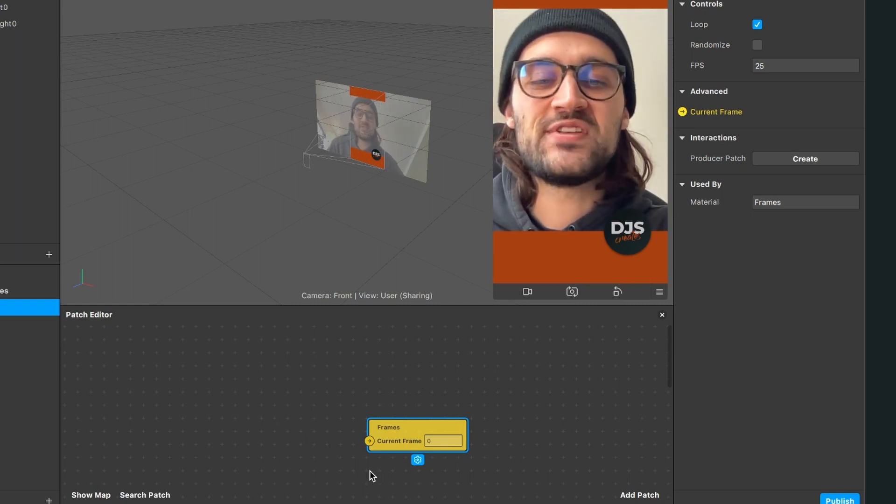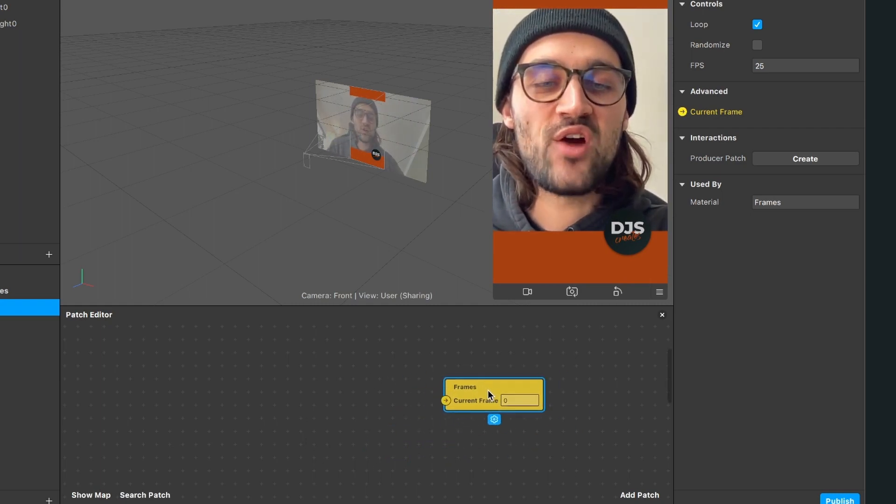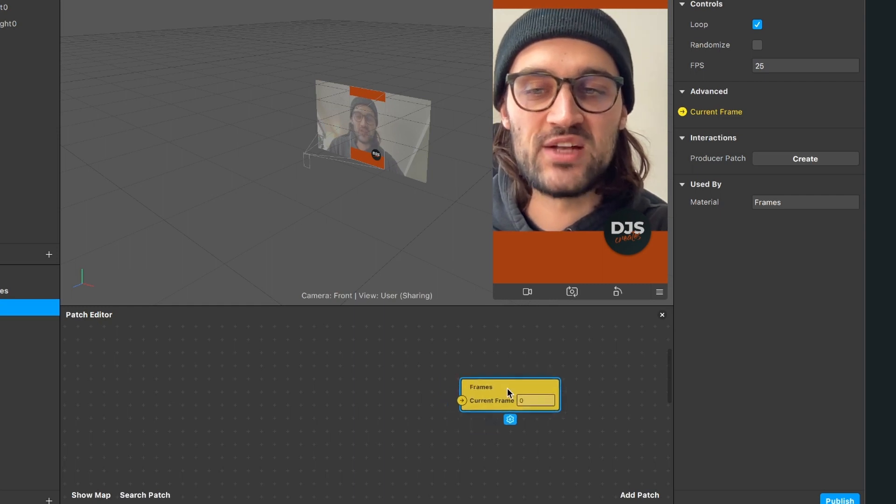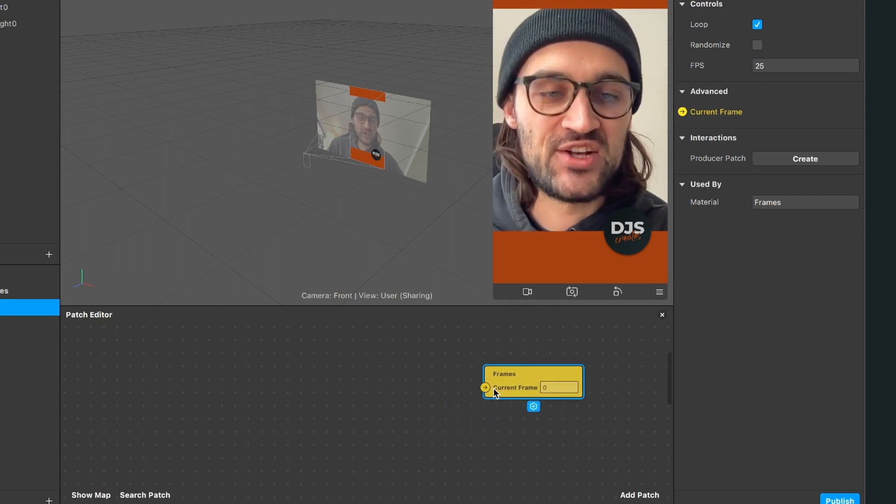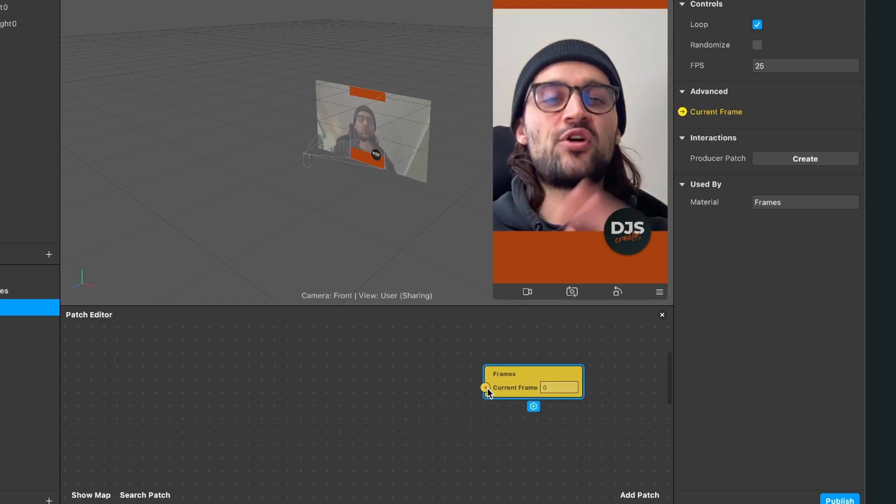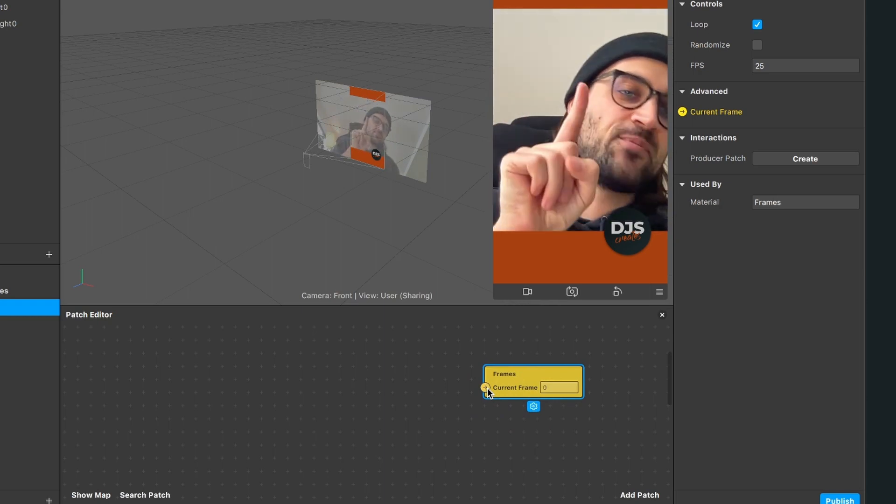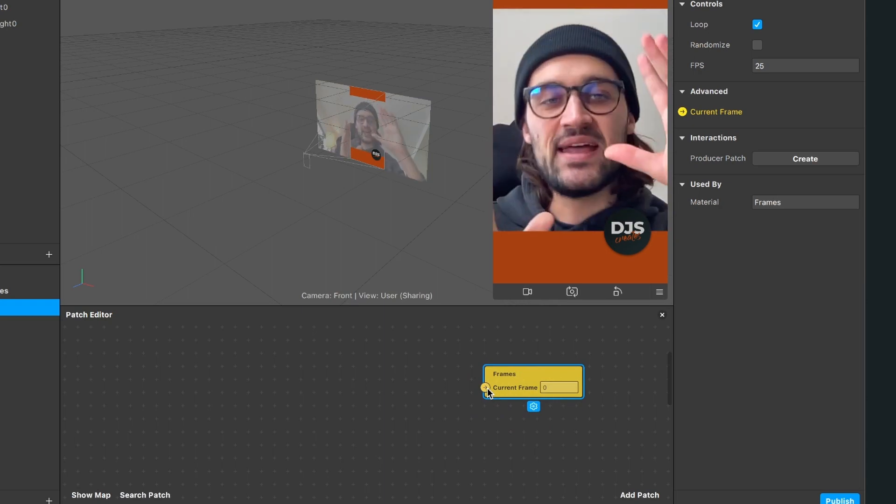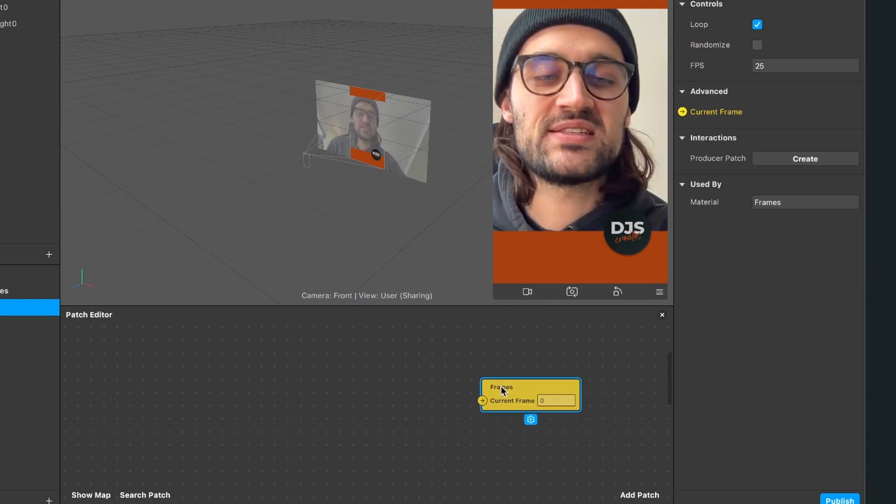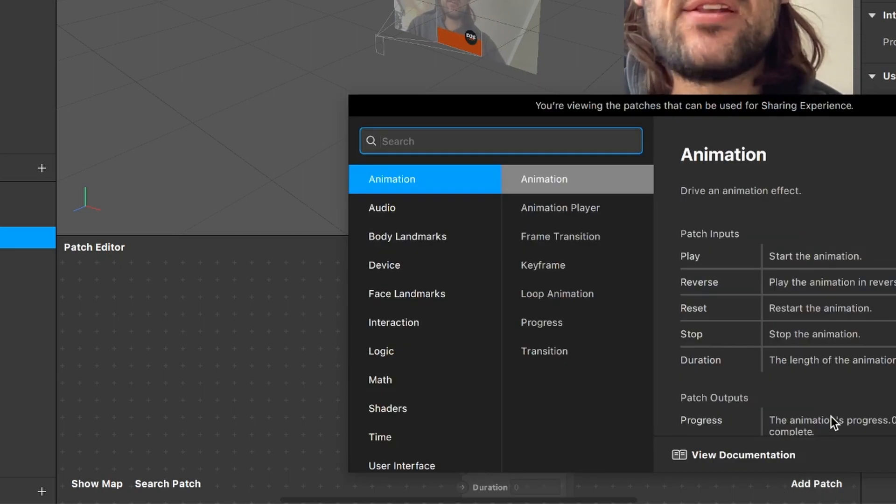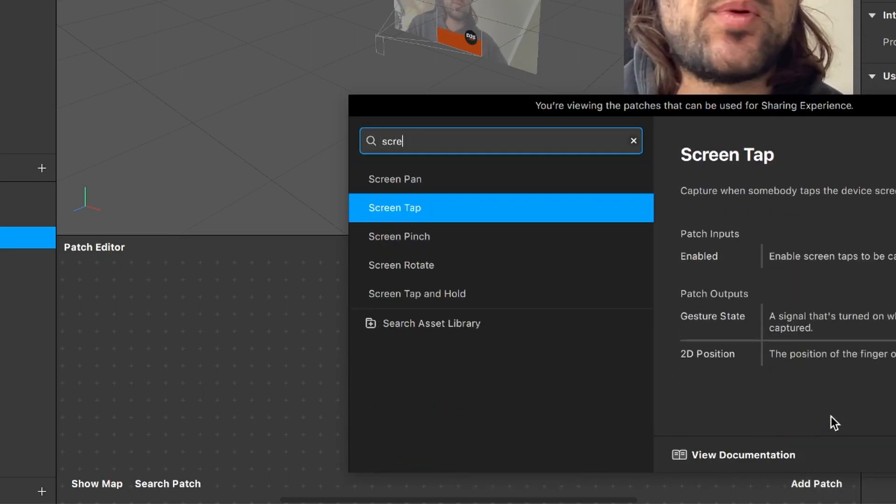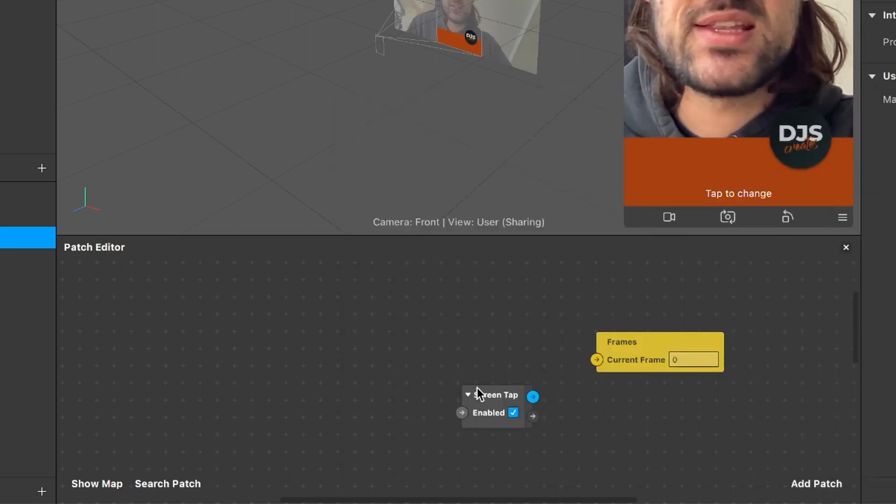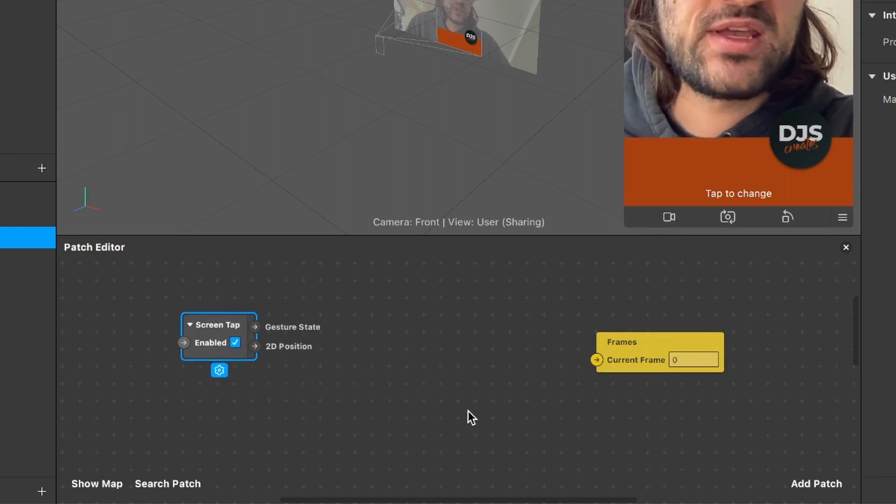Now we have this yellow Current Frames patch in our Patch Editor. We want to program the logic so we can tap on the screen and the frame changes. For this, go to Add Patch. For the first patch, we need a Screen Tap patch. Insert it here.